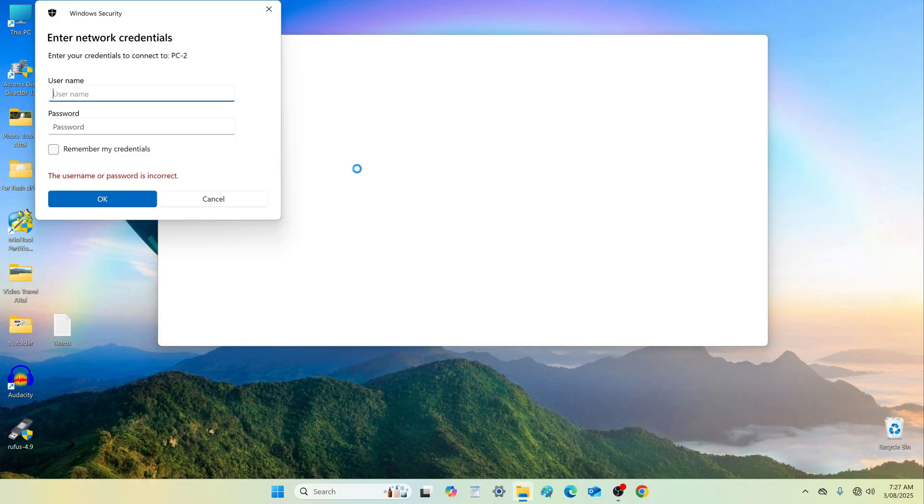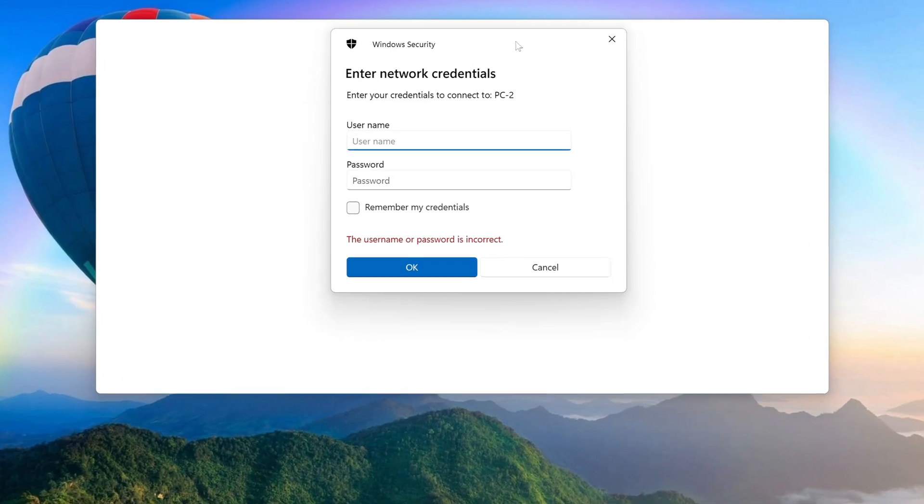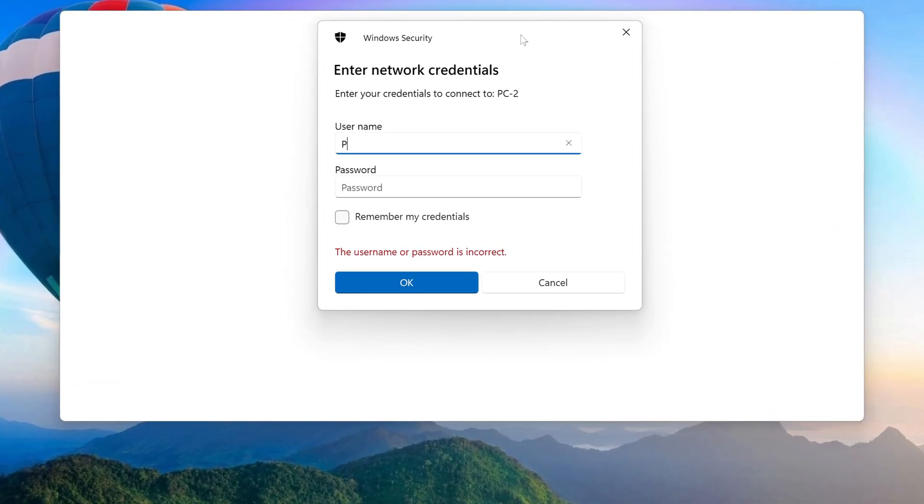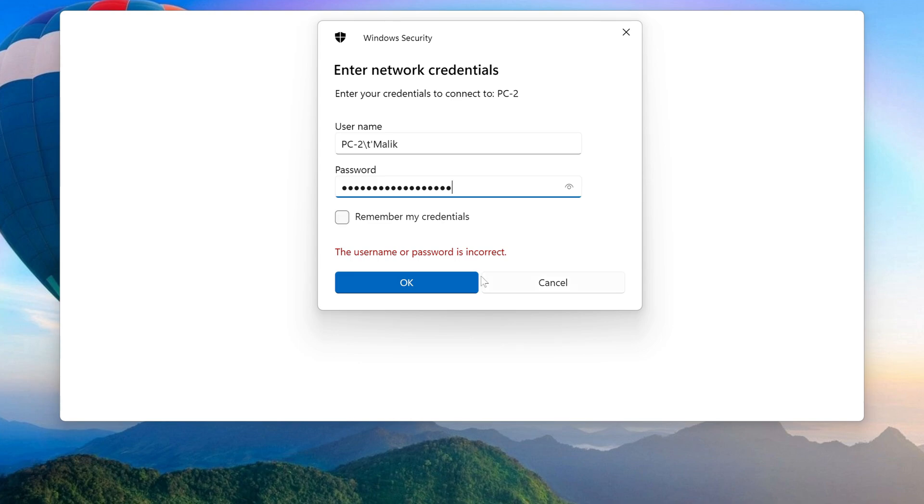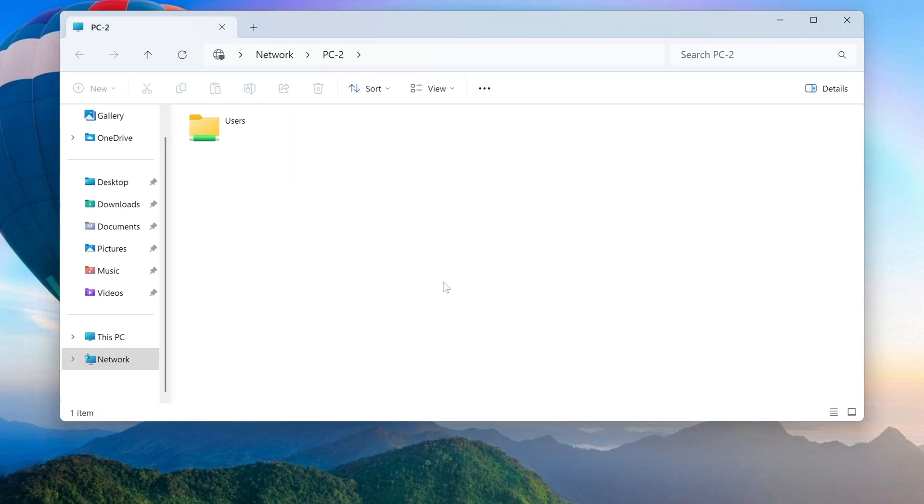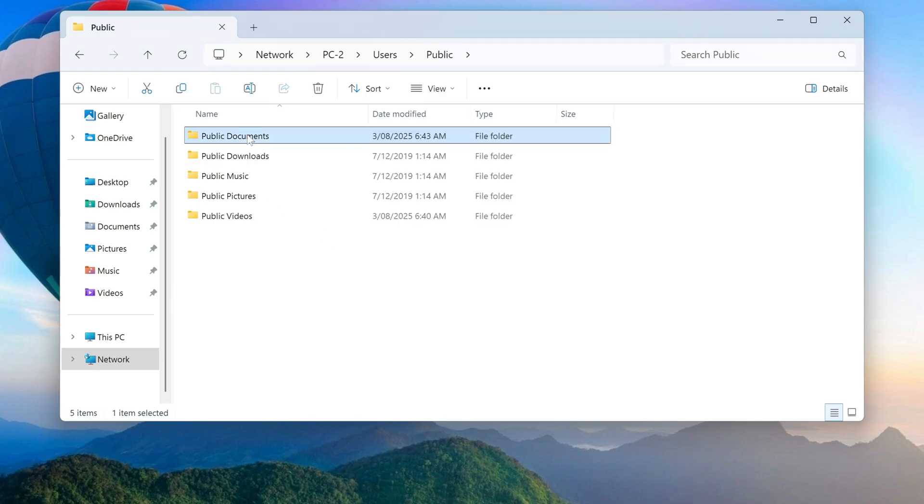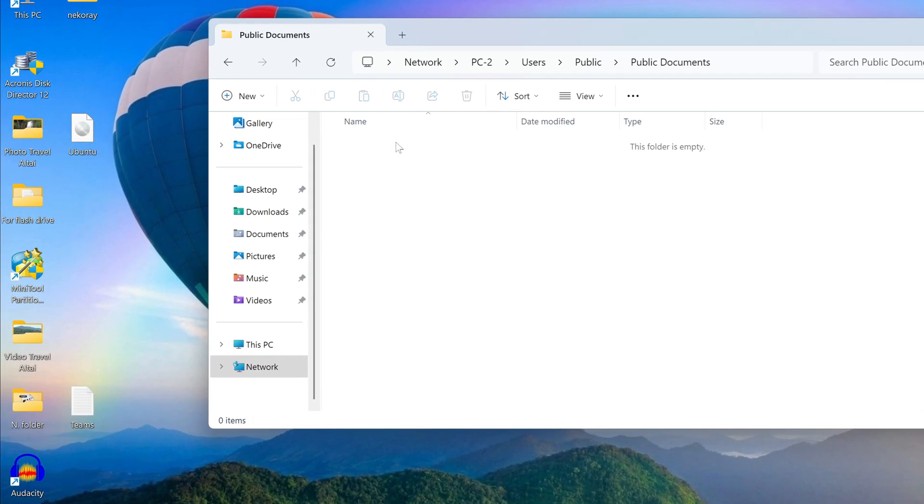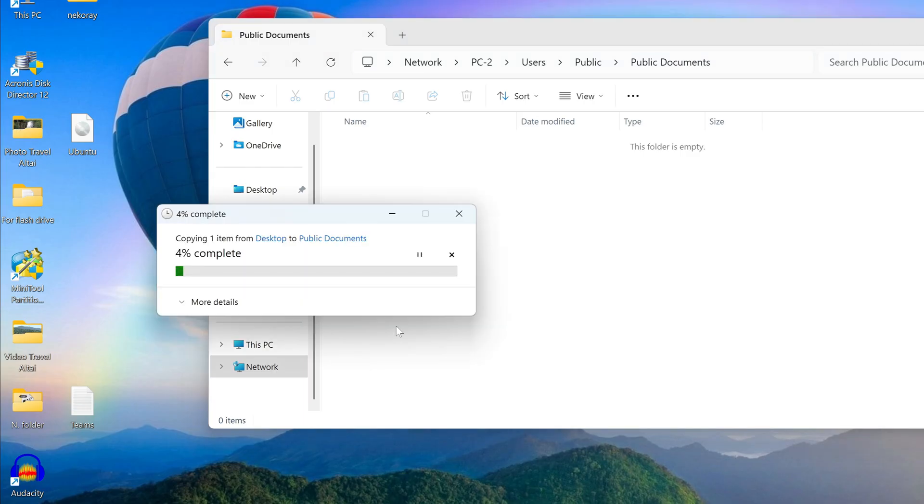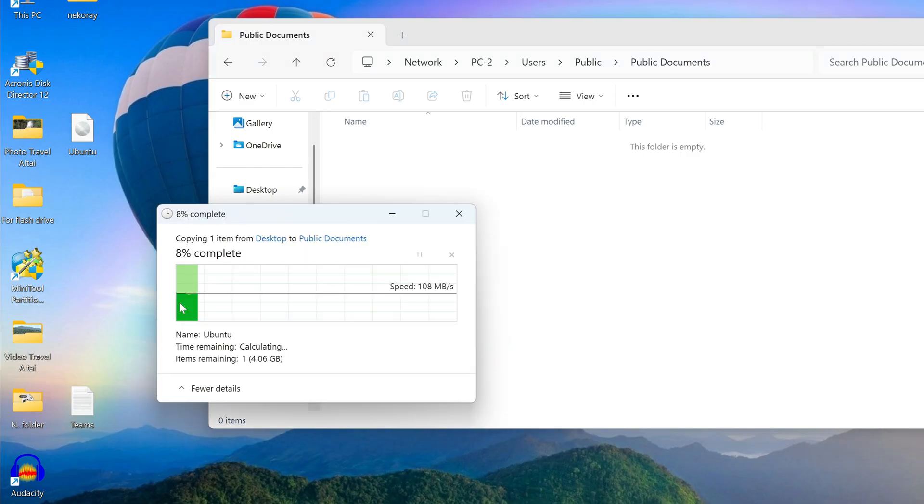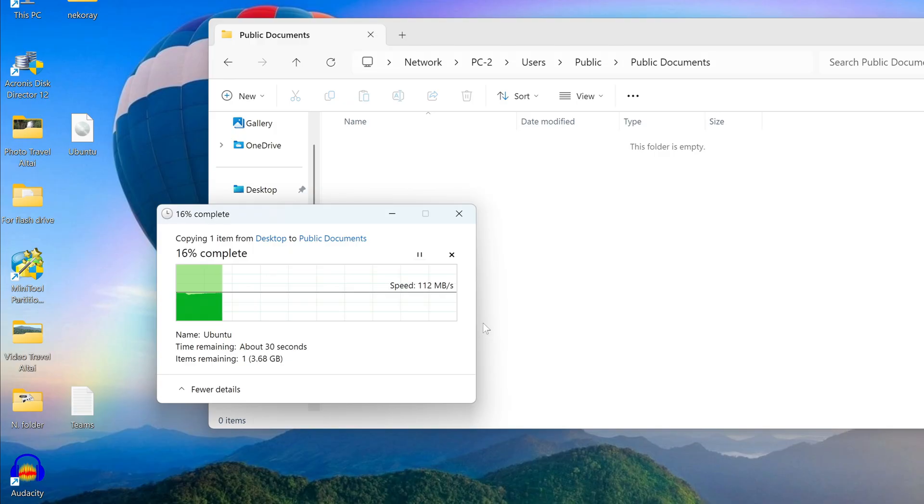Double-click the shortcut to PC2 again and re-enter credentials. Now access to the shared folder is successful. As an example, I will place a new Ubuntu ISO file into the shared documents folder. As we can see, the data transfer speed with a direct cable connection is quite good.